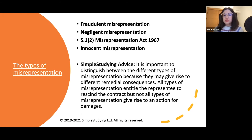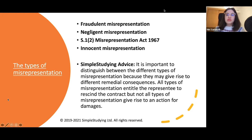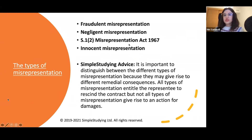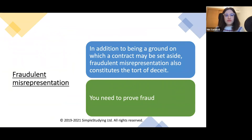It is important to distinguish between the different types of misrepresentation because they may give rise to different remedial consequences. All types of misrepresentation entitle the misled party to rescind the contract, but not all types give rise to an action for damages. As discussed before, damages can be awarded for fraudulent, negligent, and statutory misrepresentation, but cannot be awarded for innocent misrepresentation.